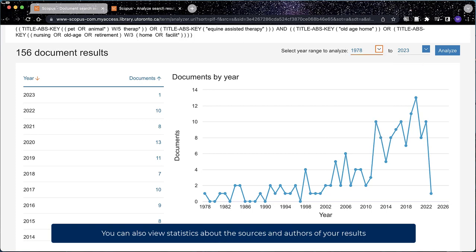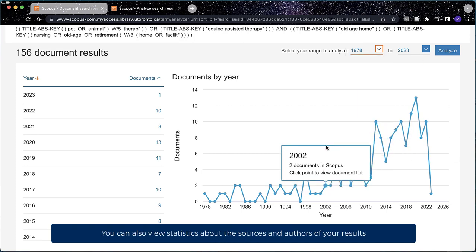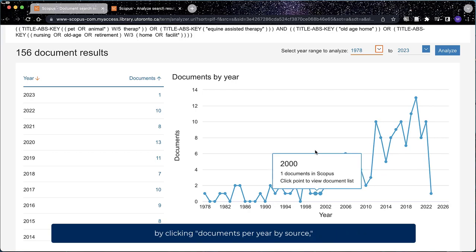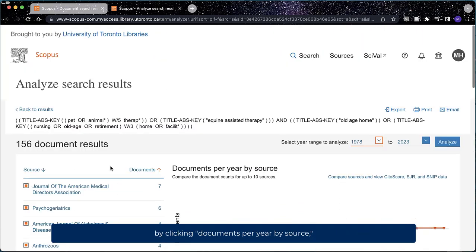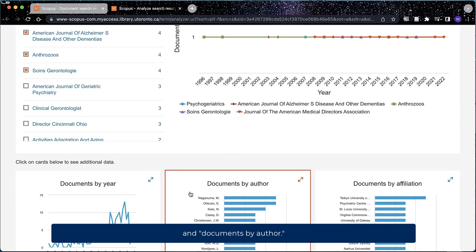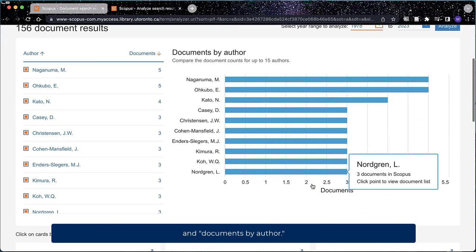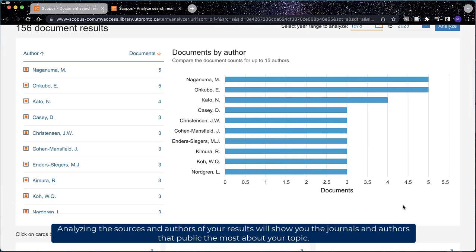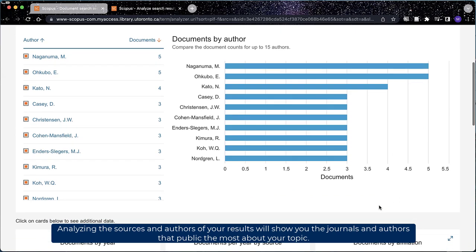You can also view statistics about the sources and authors of your results by clicking Documents Per Year By Source and Documents By Author. Analyzing the sources and authors of your results will show you the journals and authors that publish the most about your topic.